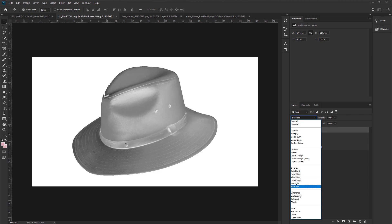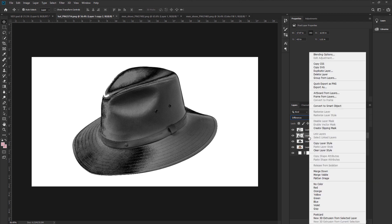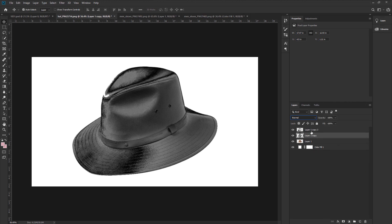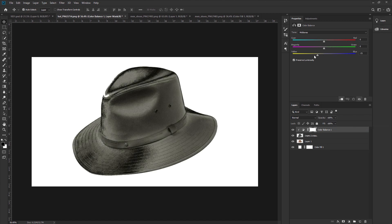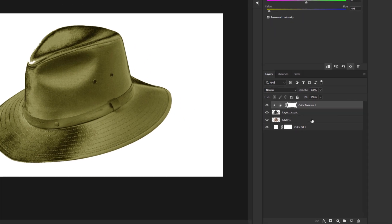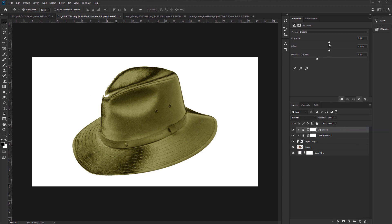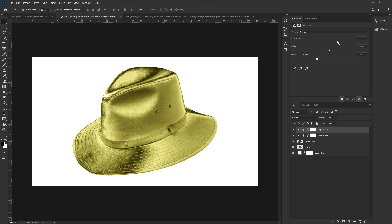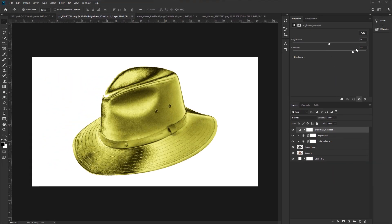Change the blending mode to Difference. Press Ctrl or Command plus J to make another duplicate layer. Select the second layer, press the right button on your mouse and select Merge Down. Select the first layer and merge down as well. Go to the adjustment layer, take Color Balance, create a clipping mask, and increase the yellow and add some red. Go to the adjustment layer again, take Exposure, create a clipping mask, and increase exposure. Go to the adjustment layer, take Brightness and Contrast, increase the contrast, and decrease the brightness. Now it's done.